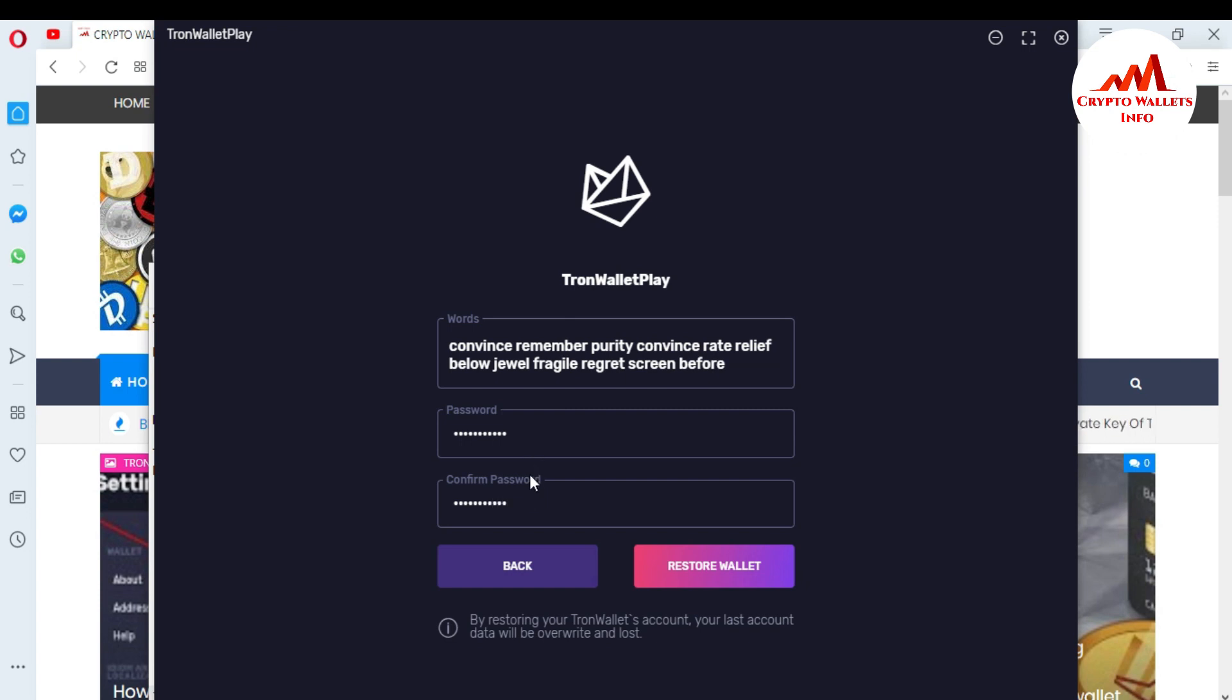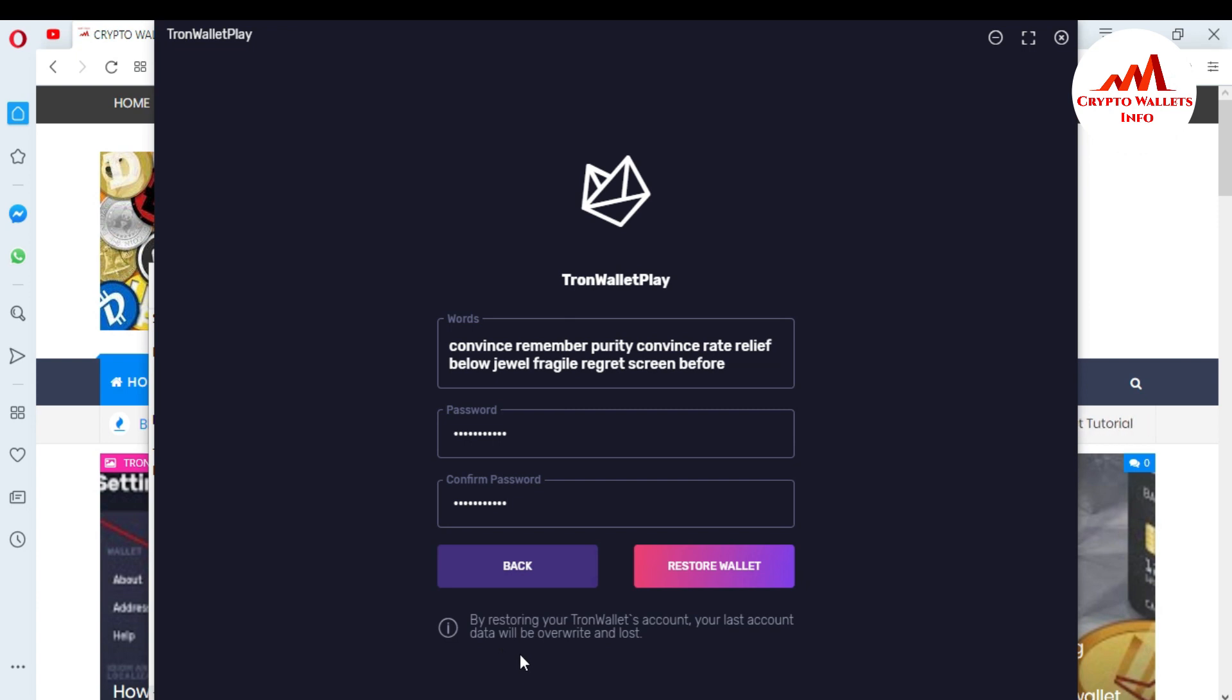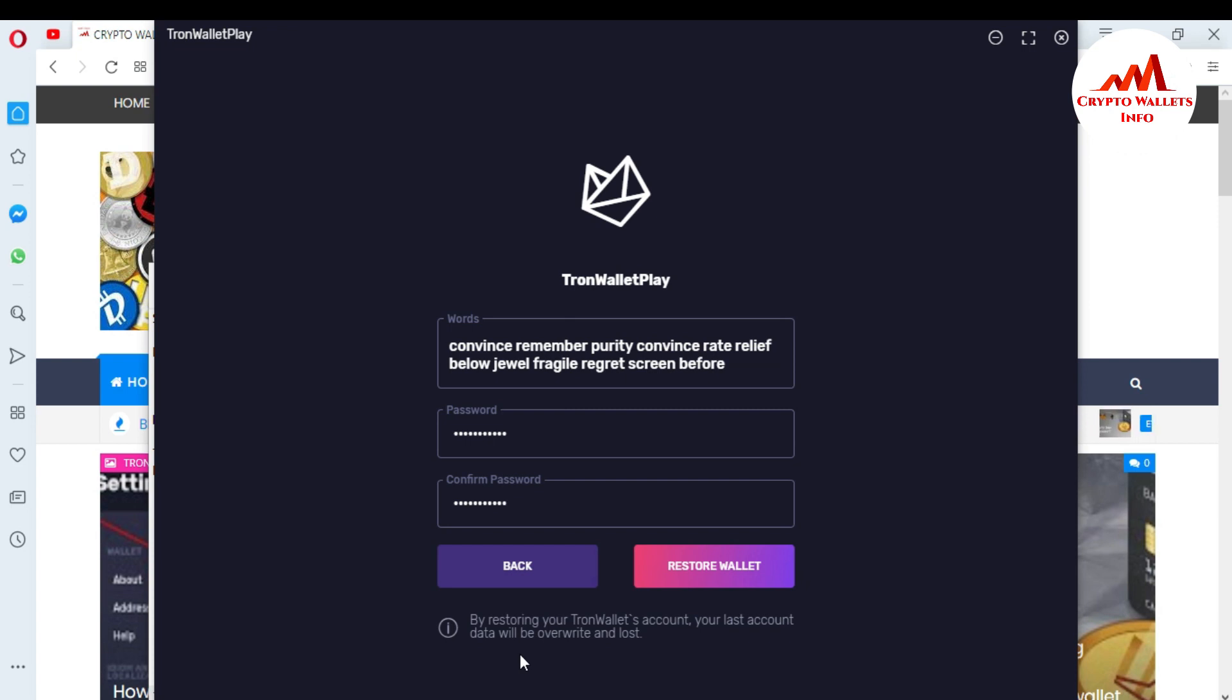Password and seed phrases entered. You must read this: by restoring your Tron wallet account, your old account data will be overridden and lost. If you already have an account in this wallet and login, your data will be lost from this wallet. So you must install a new Tron wallet on your system. Now I'm going to click on Restore Wallet.